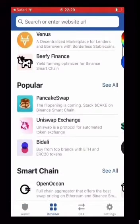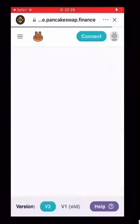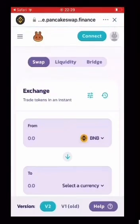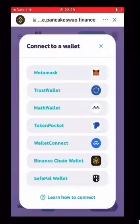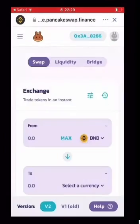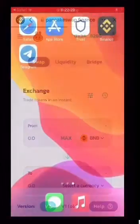Then you go into your browser and put in PancakeSwap. Connect your wallet at the top — Trust Wallet. Now you can see up the top right you have a Trust Wallet connected.